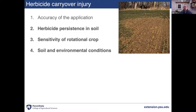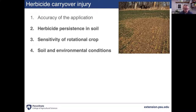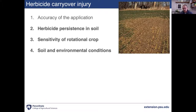The other factors are the sensitivity of the rotational crop — in this case cover crops — and soil environment conditions between the time of application and planting of the cover crop. All three factors interact, which is why weed scientists often give wishy-washy answers. I'll go through herbicide breakdown basics, cover crop sensitivity, and then get into specifics of corn, soybean, and wheat herbicide programs.